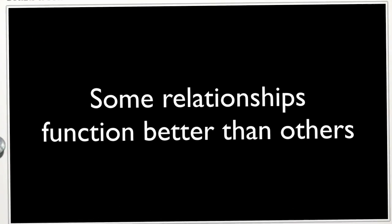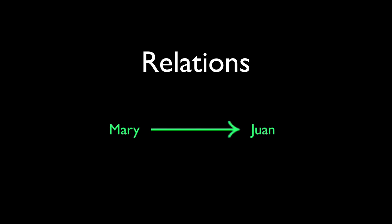Now, there are relationships, and then there are relationships. Let's consider a simple relation between Mary and Juan. We can represent it as an ordered pair. The rule is, we only pose questions to the first person in the pair. If we can always get a straight answer, the relation is a function.